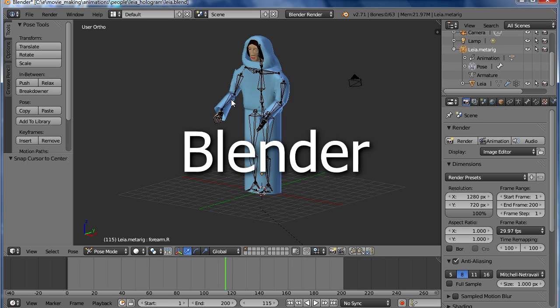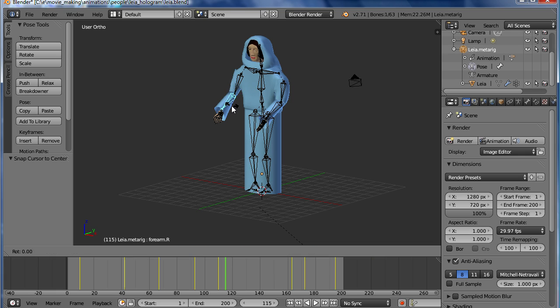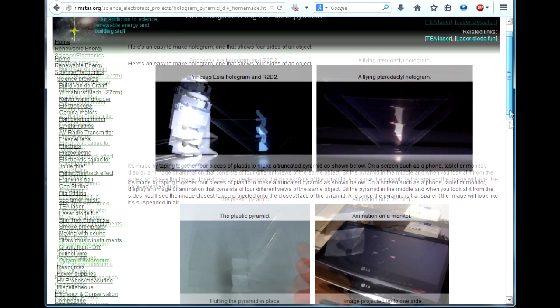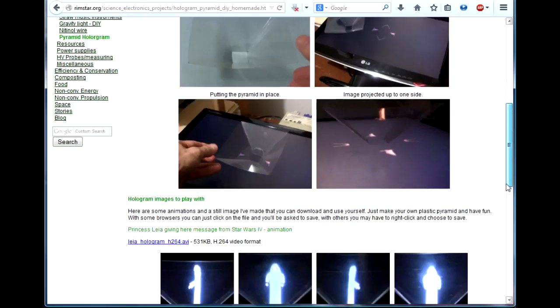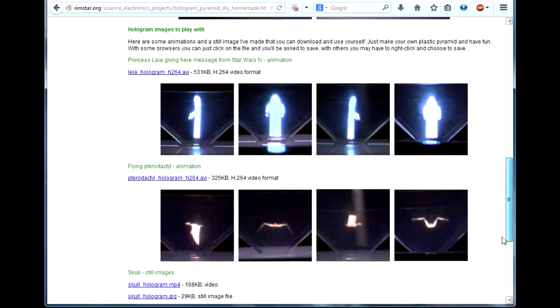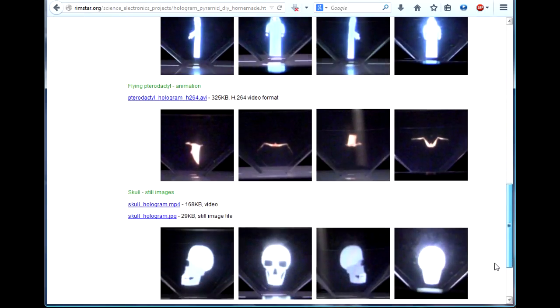For the animated ones I created them using Blender, a free 3D modeling and animation program. If you go to my webpage here, you can download the animations that I've made so that you can use them too. There's a link to it in this video's description.